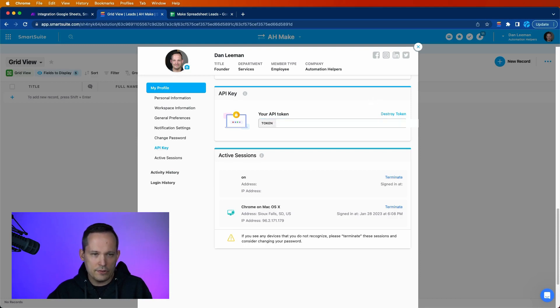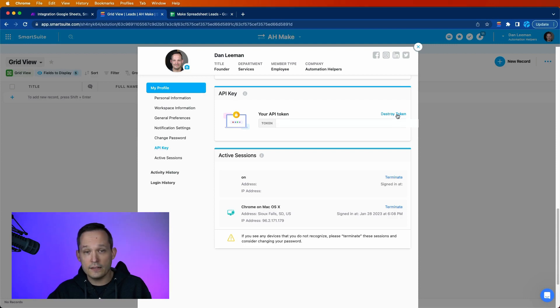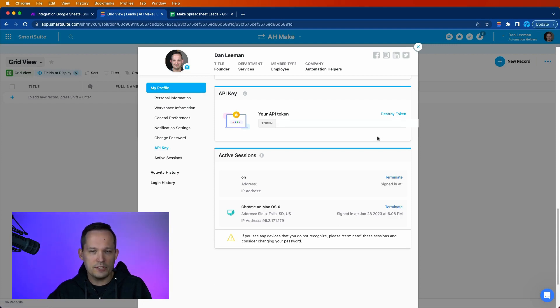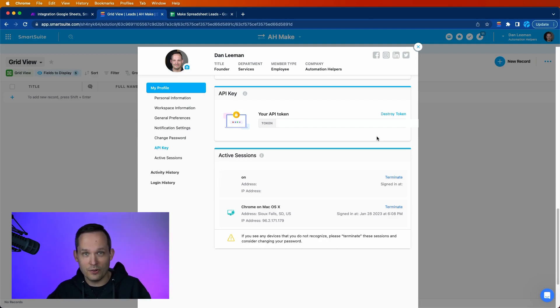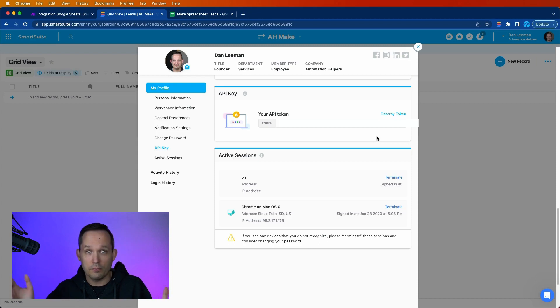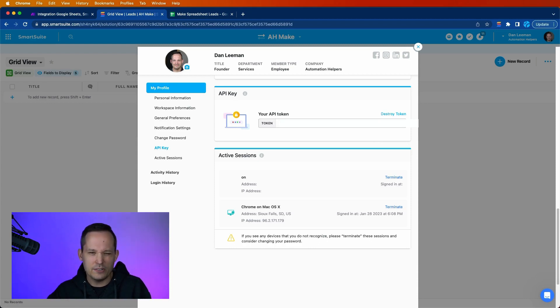Now remember, this is something you don't want to expose, which is why I'm obscuring this here. You can destroy the token if you need to. But if you've created a bunch of integrations, all reliant on that token, and you destroy it and create a new one, well, then you have to reset all of those. It's going to break all the functionality.